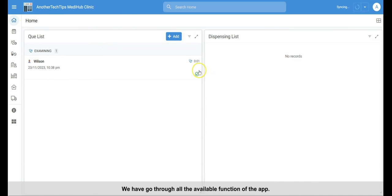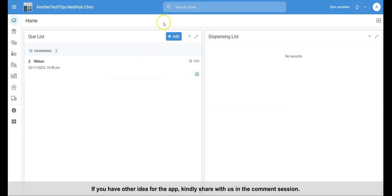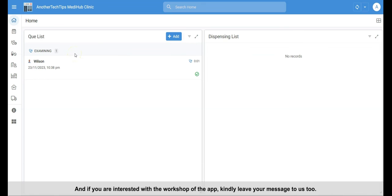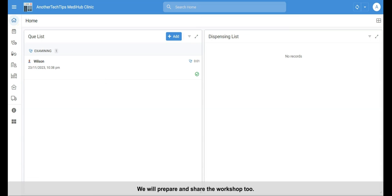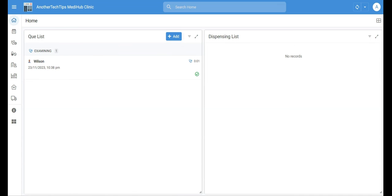All right, we have gone through all the available functions. If you have other ideas for the app, kindly share them with us in the comment section. And if you are interested with the workshop of the app, kindly leave your message to us in the comment section too. We will prepare and share the workshop later. Thank you for watching, and see you guys in the next video. Bye.